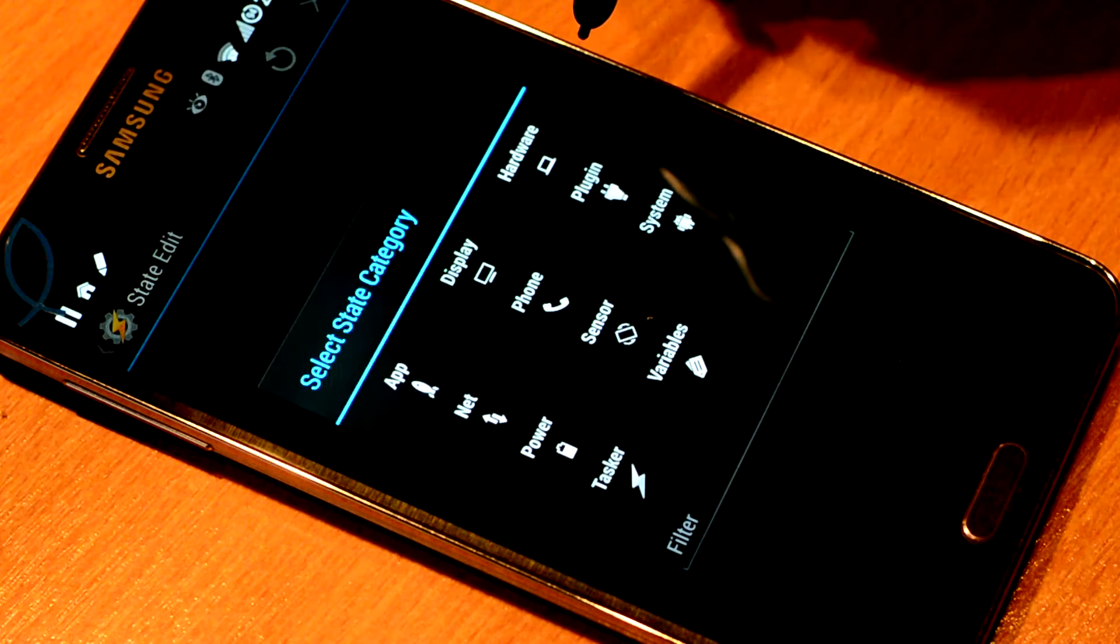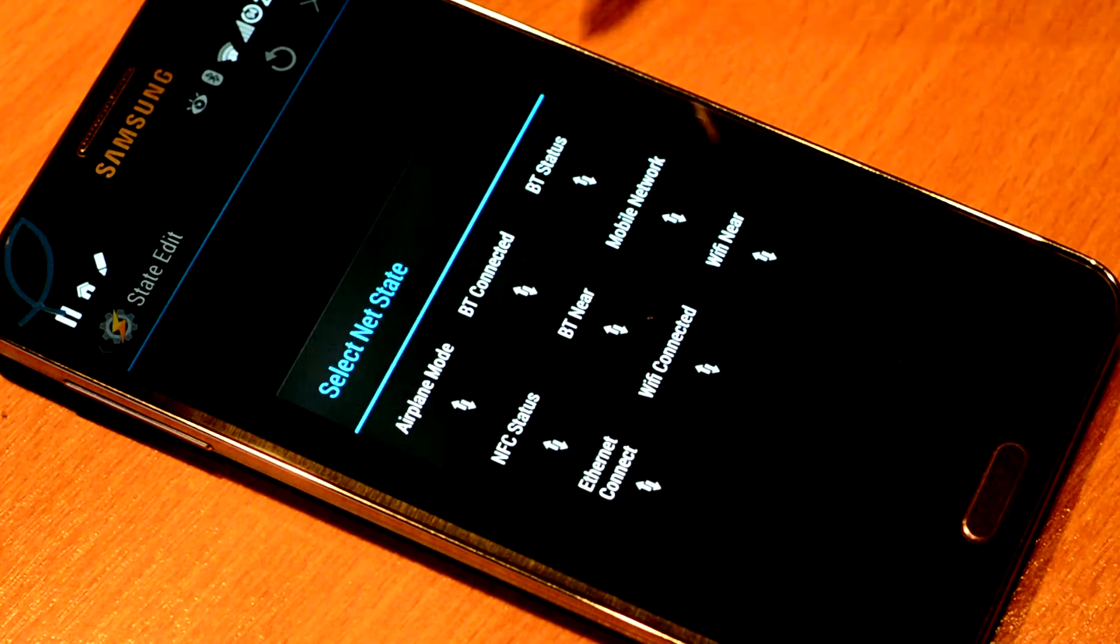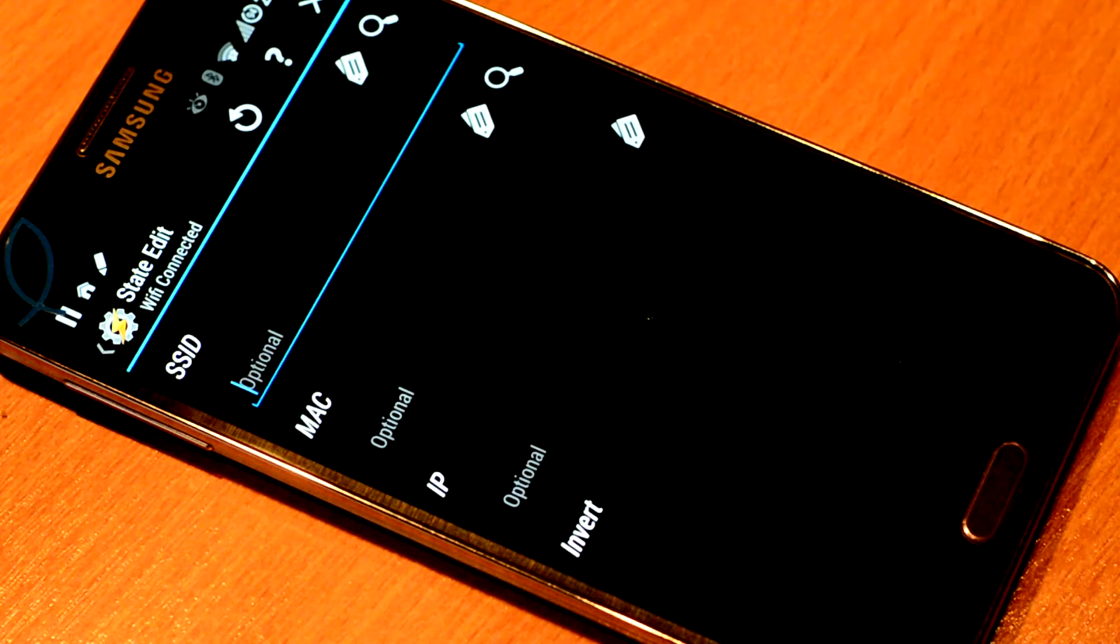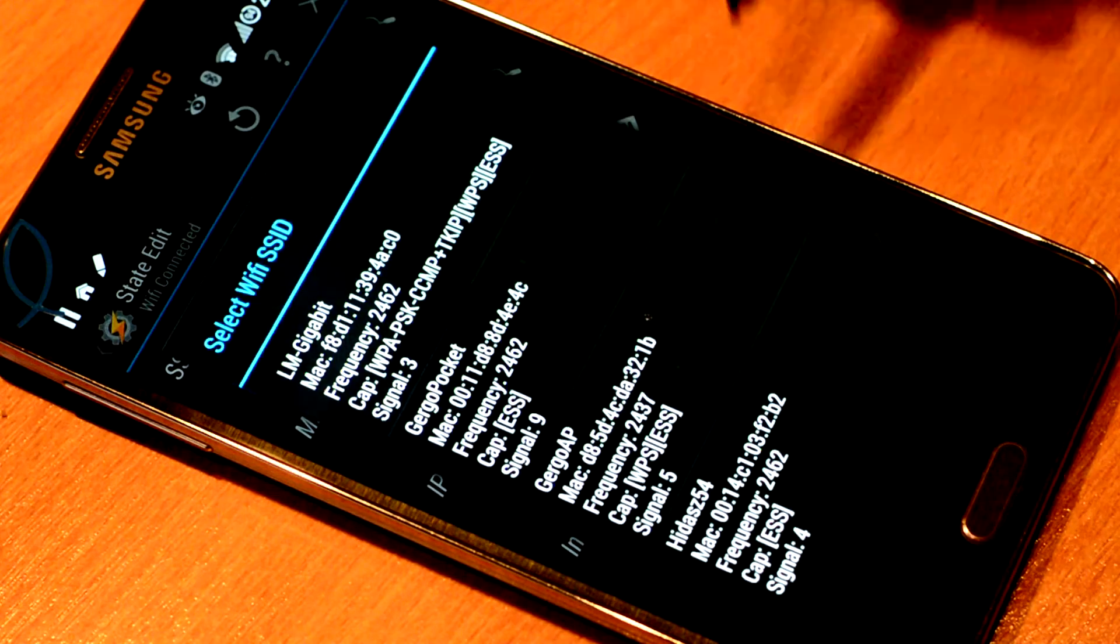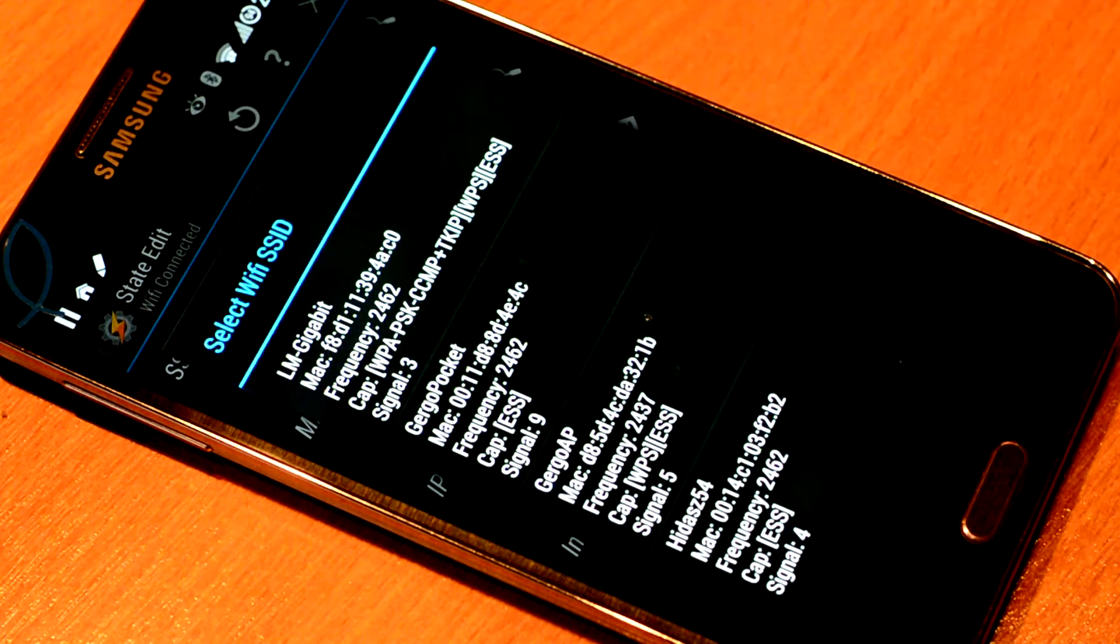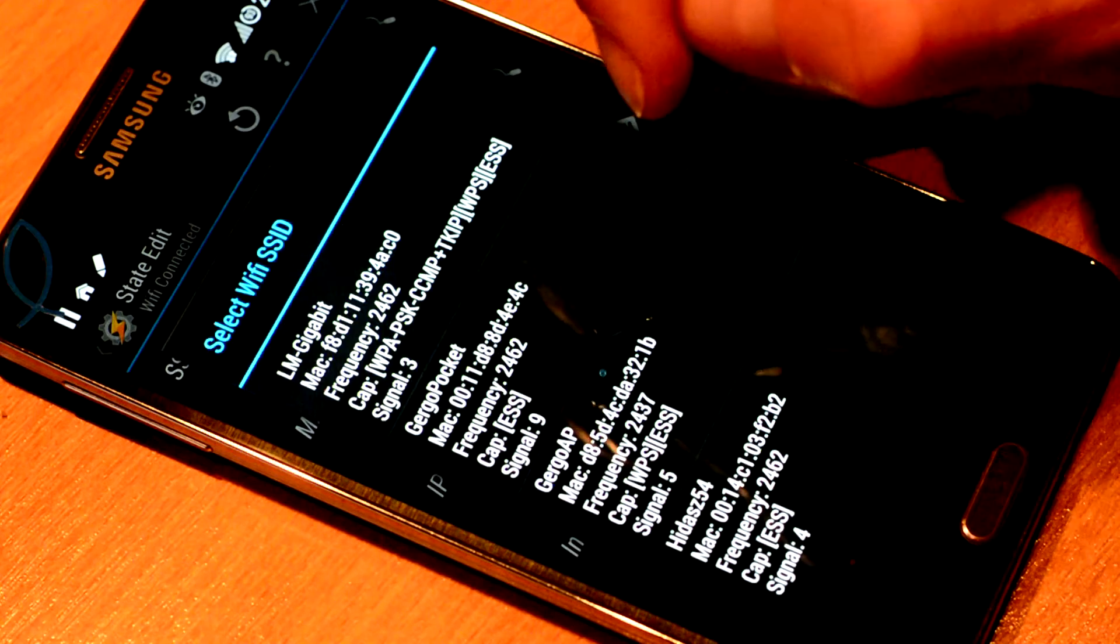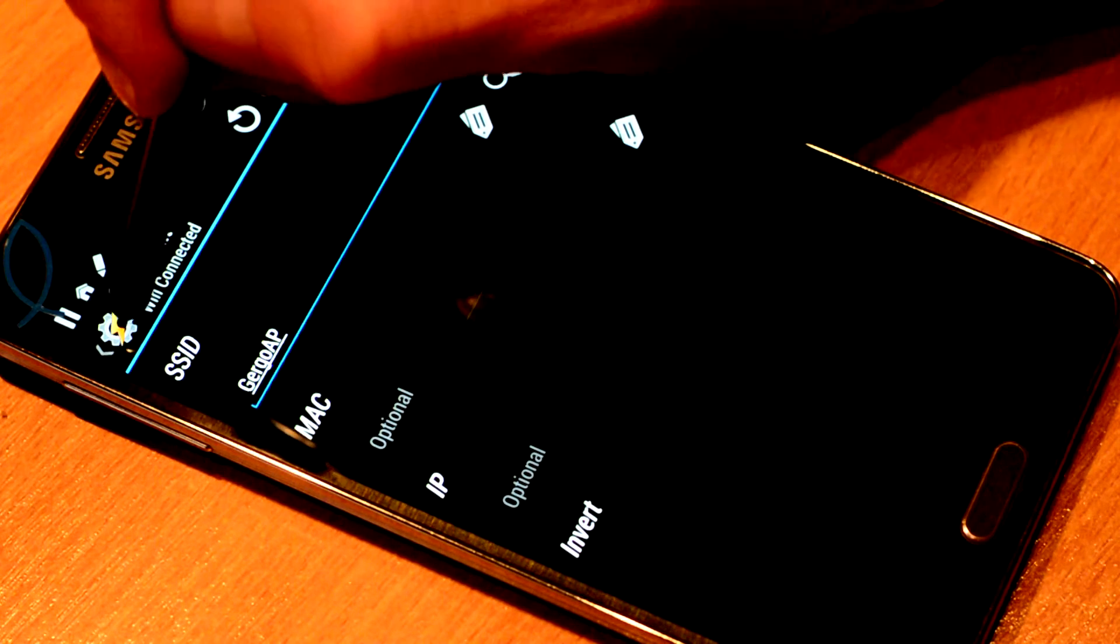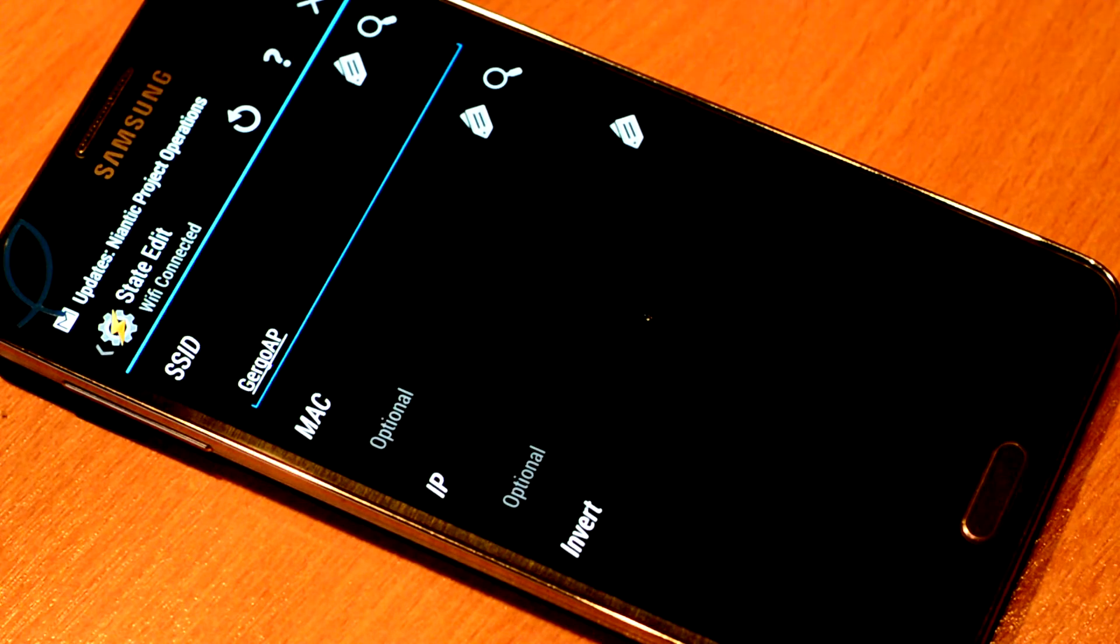We are going to find it under Net. You will see Wi-Fi connected. For the SSID you can simply pick the SSID of your home network. Mine is called Gergo AP. That's basically it.